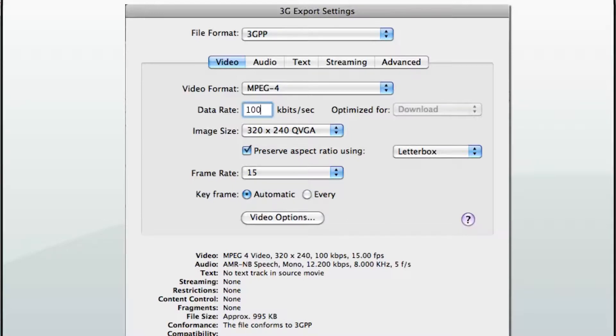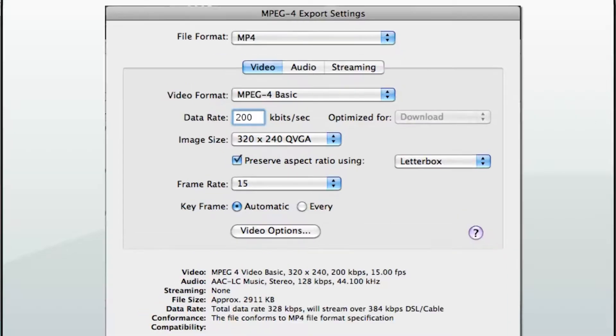The higher the data rate, the larger the file. For an MP4 format, you will want MPEG-4 Basic. This will not have any audio. Image size should be 320 x 240.